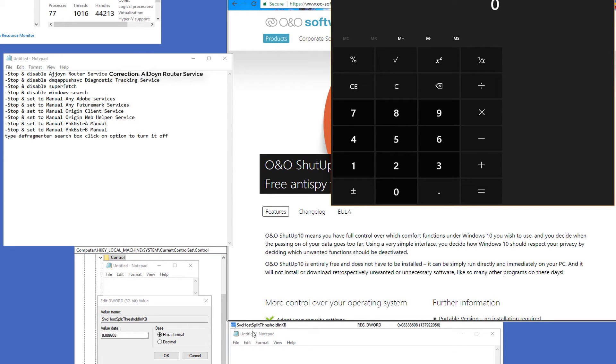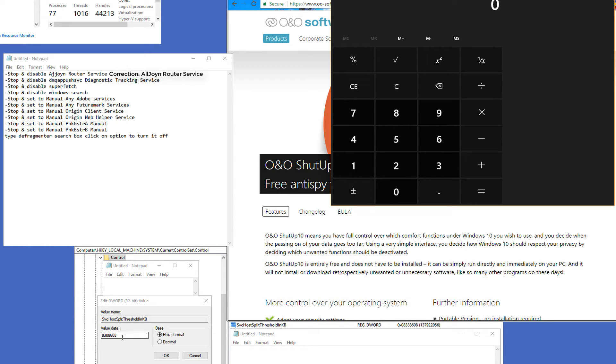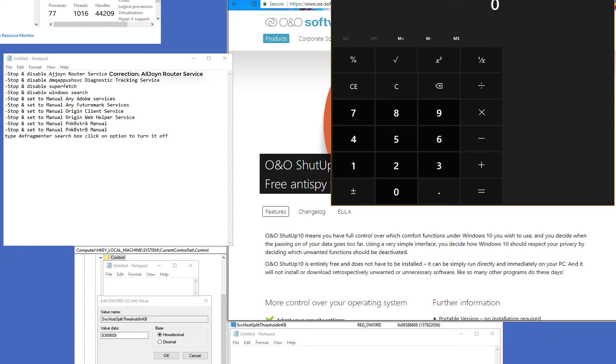Found within the Control key, you're going to find a D-word called SVC hosts split threshold in KB. This normally has a default hexadecimal value of 380,000. If it does not, I would like for you to write down what that value is and keep it as a mental note if you want to undo the change.